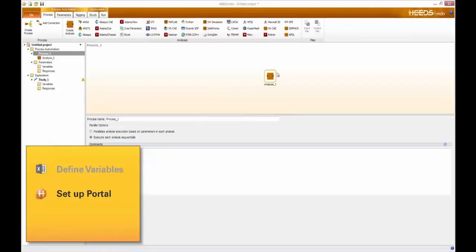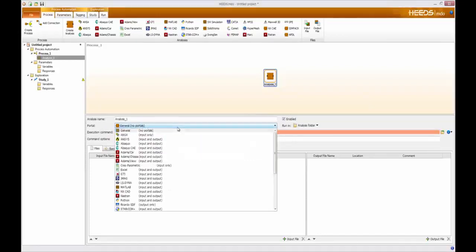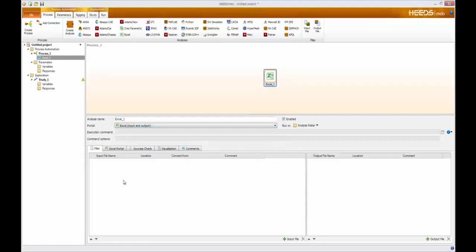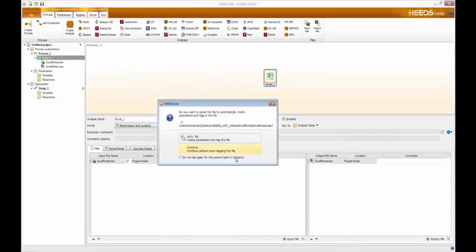To do that I simply click on Analysis 1 and choose from the dropdown menu Portal Excel. The next step is to choose my input and output files. I right-click in the input file window and add an input file, then choose the Excel spreadsheet that corresponds to my analysis and click Open. When I do that, you'll see that the same name assigned to the input file is also automatically assigned to the output file.